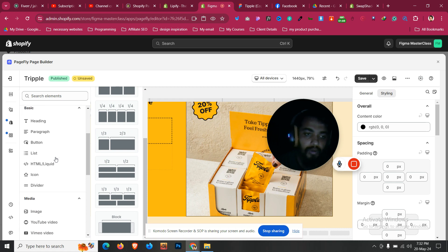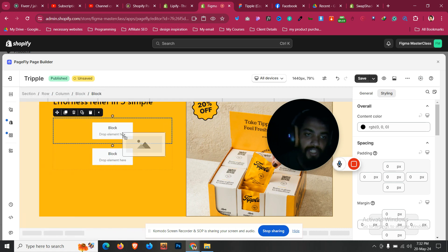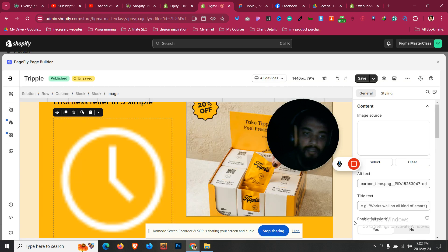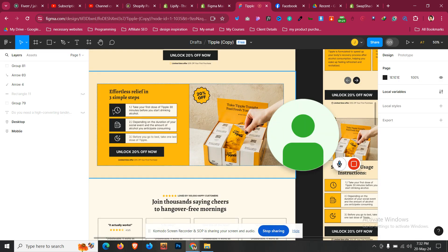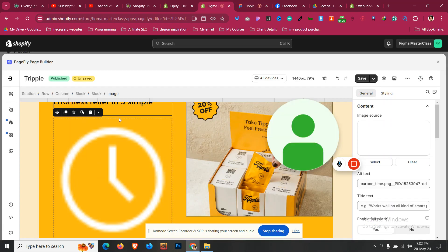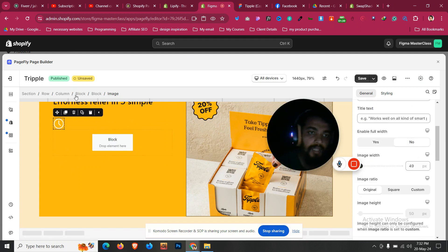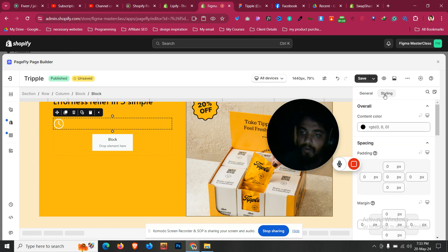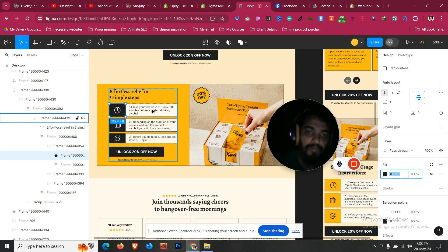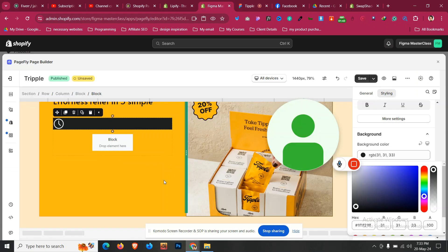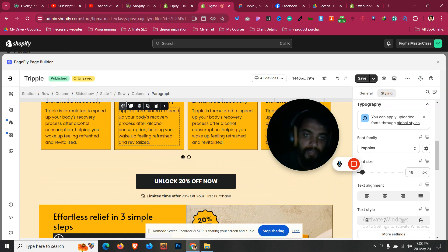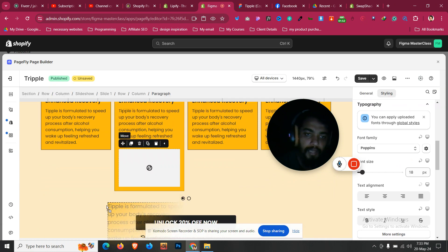Inside the first child block, click on Image and drag an image element inside. Go to General, click Select Image, and add that icon. This is the color code for it. Click on the block, then Styling, and give it a background color of black. On the right side we have a few paragraphs — it is 18 pixels, same paragraph length, just like this one.